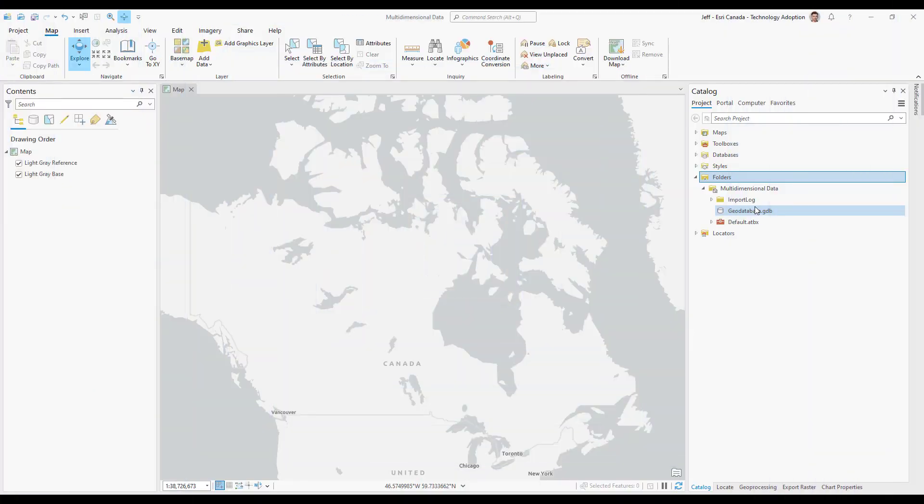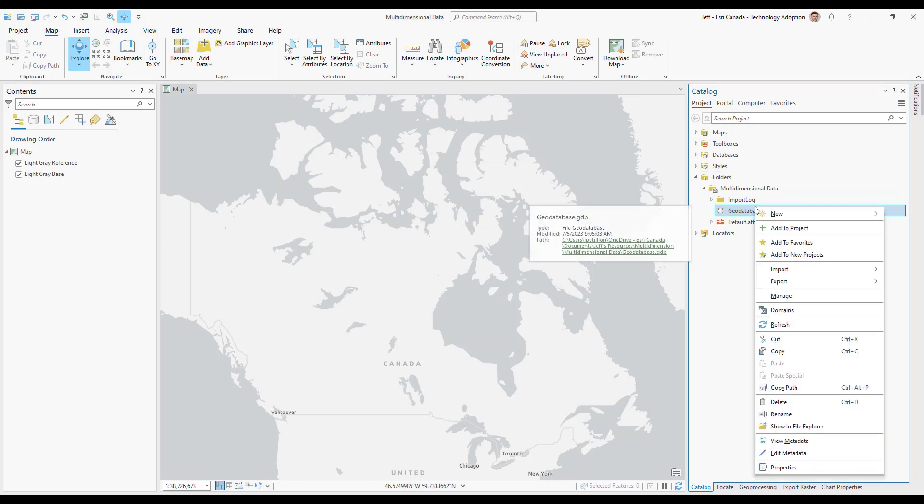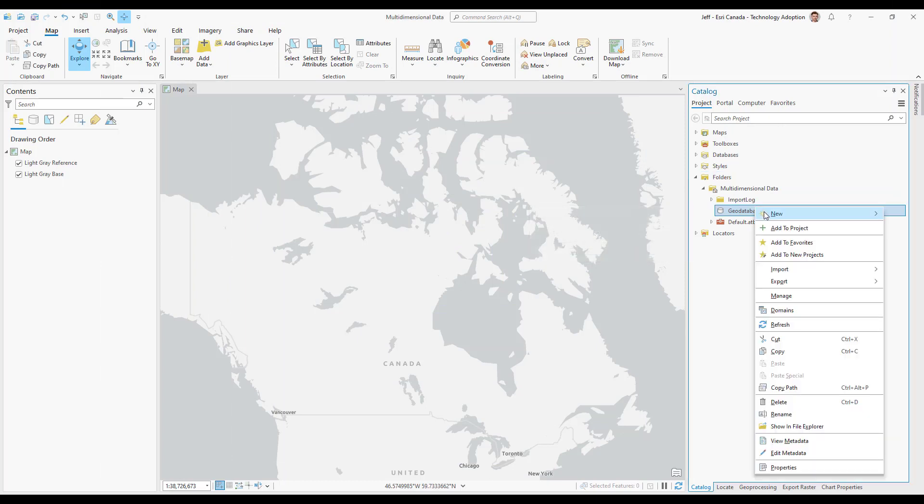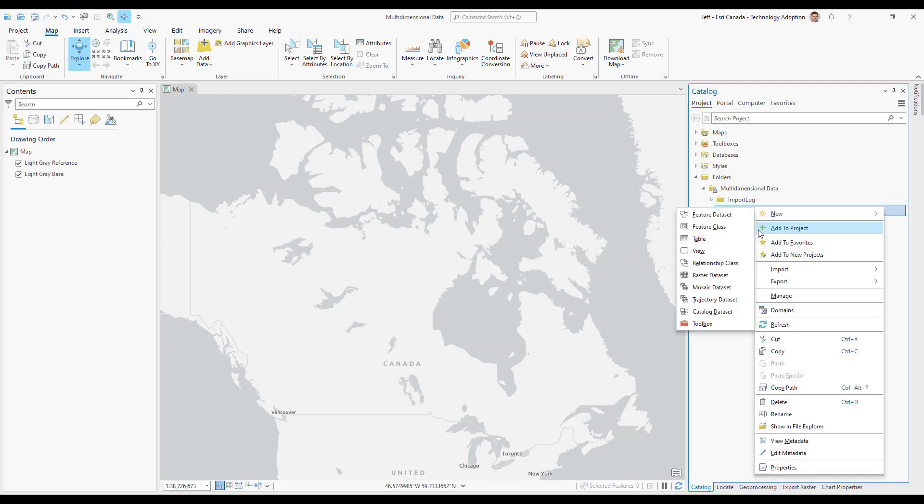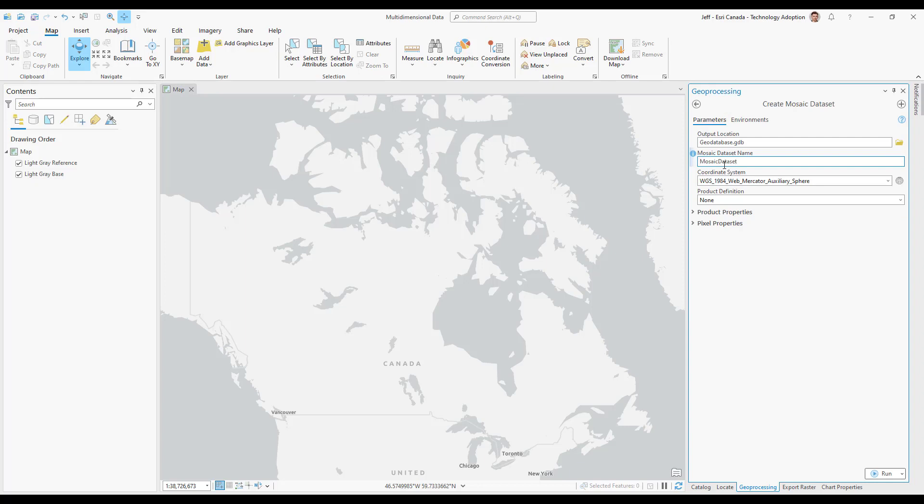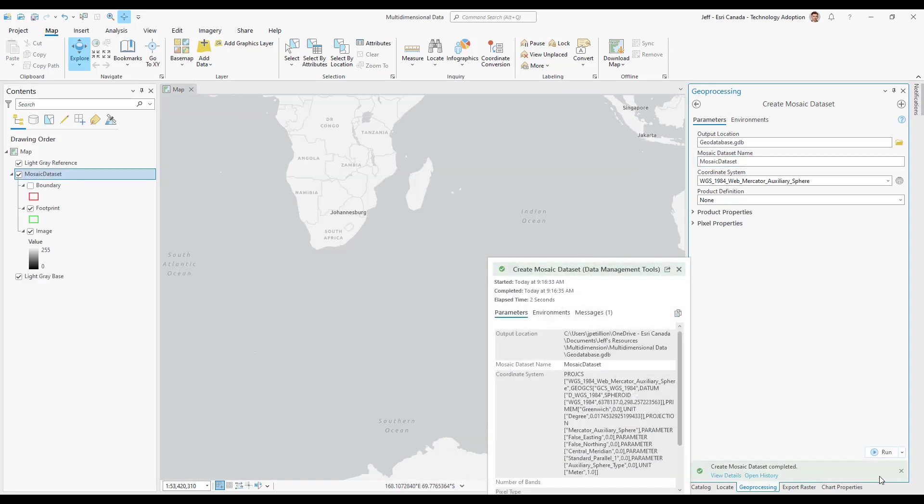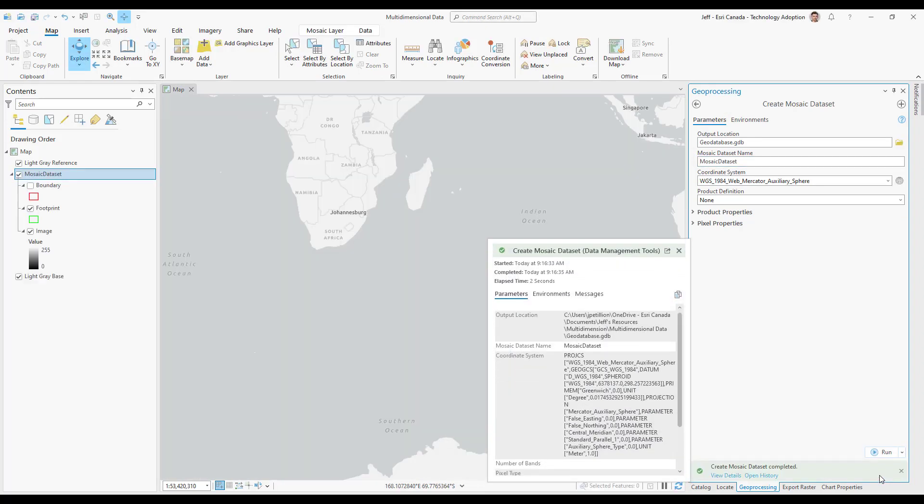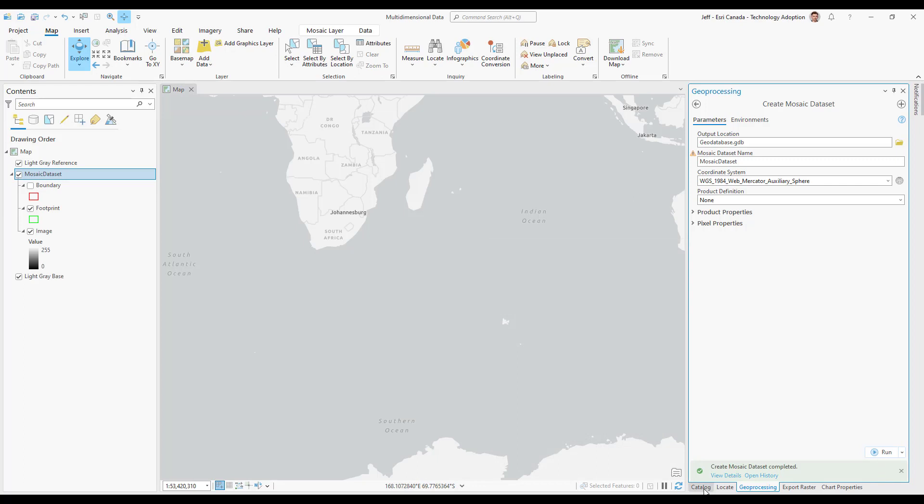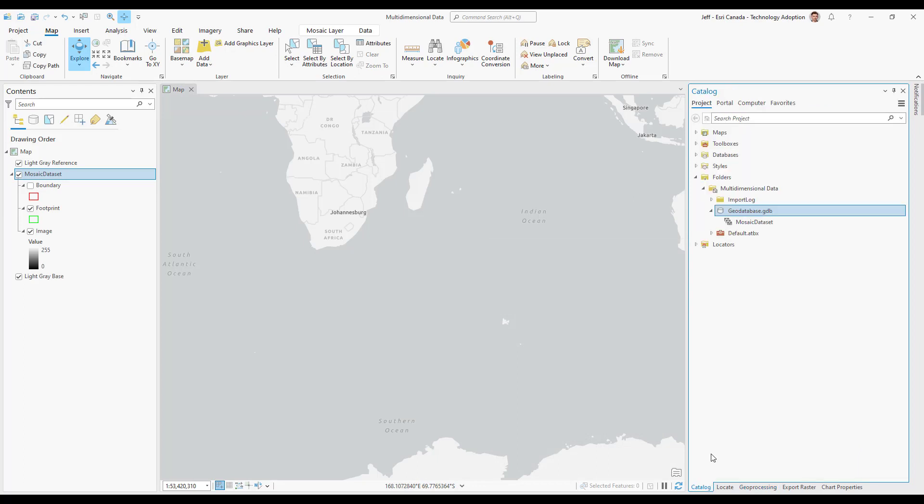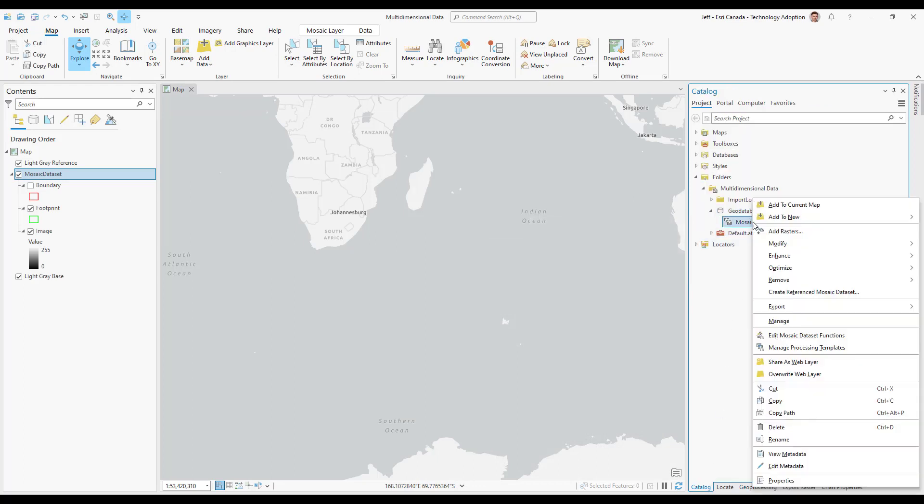We'll start things off in ArcGIS Pro. We'll right click on our geodatabase to create a new mosaic dataset. We'll give our mosaic dataset a name, stick with the default properties and hit run. We will navigate back to our catalog and right click on our mosaic dataset to add rasters.